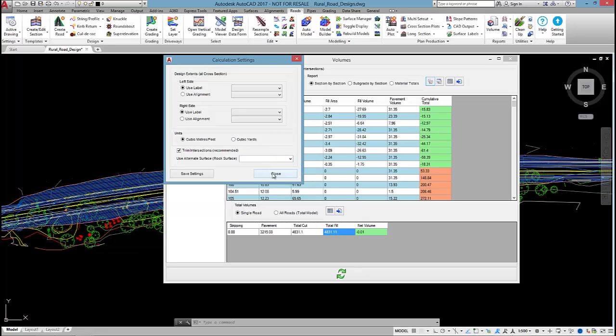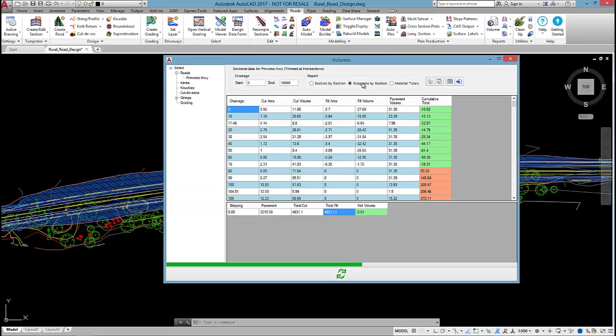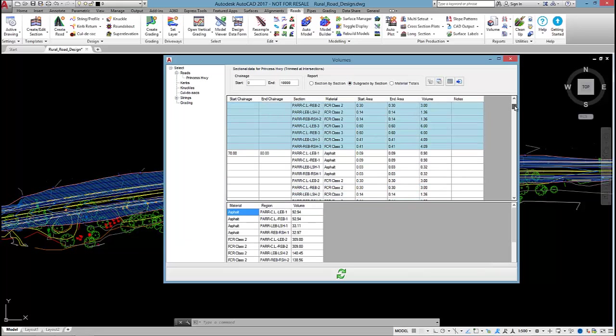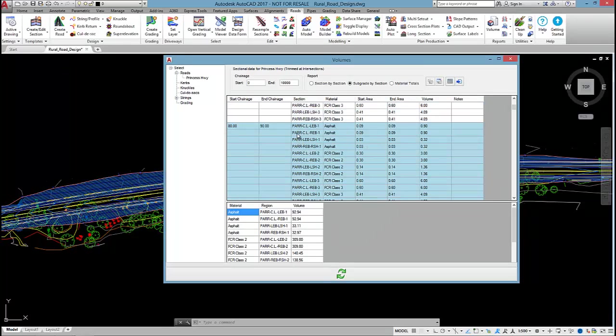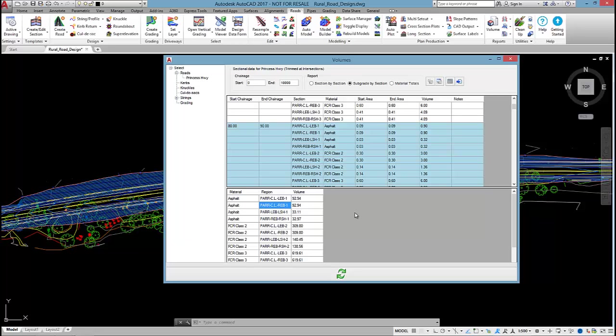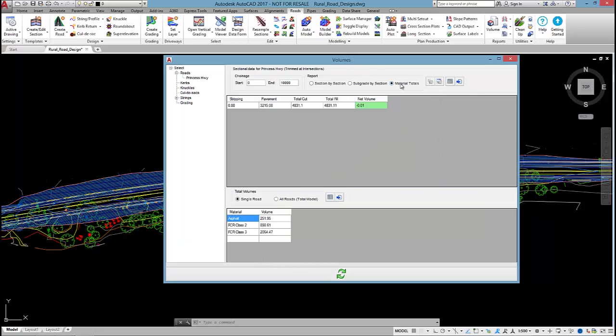If I click on subgrade by section, at each section the software will report the breakdown of the material, how the materials were calculated. I can actually see in this table here the different material totals for each section of my design: asphalt between the center line and the left edge of bitumen, asphalt between the center line and the REB, etc. If I want total material totals, I click on the material totals option and I can see down here total asphalt, crush rock class 2, and crush rock class 3.